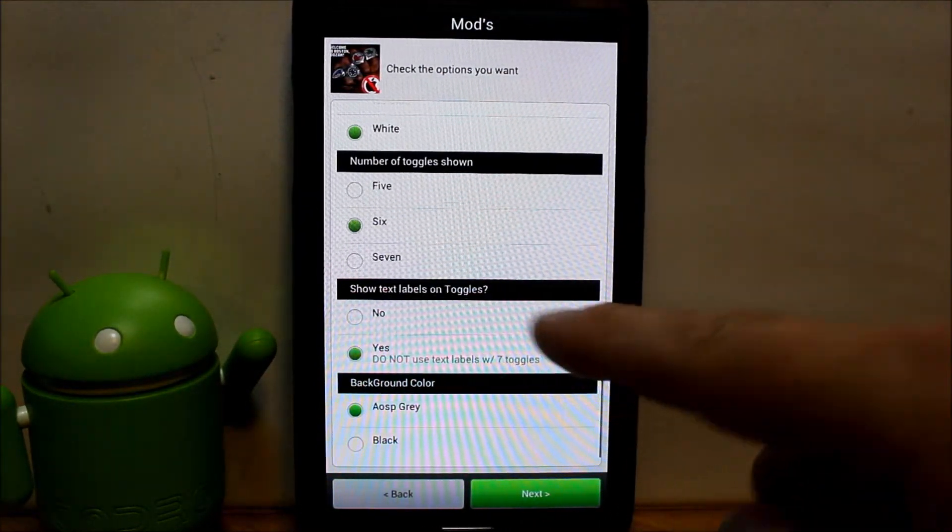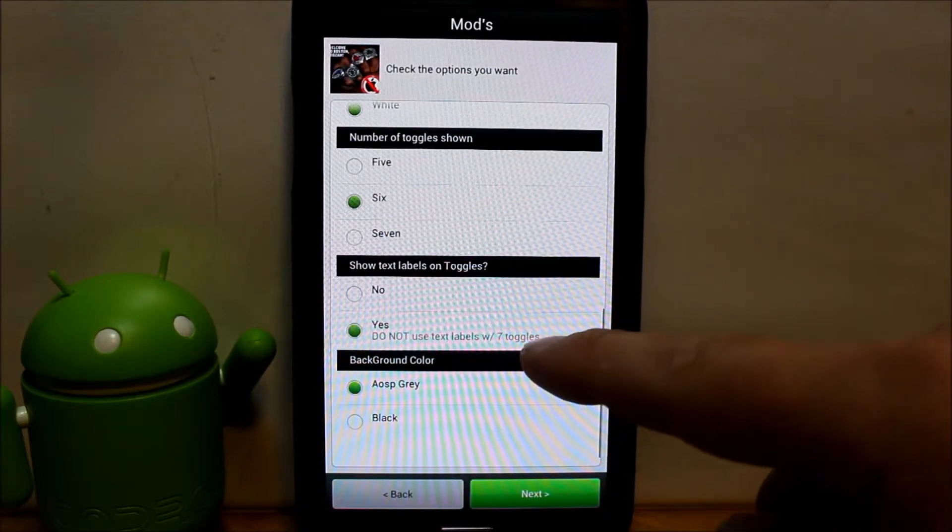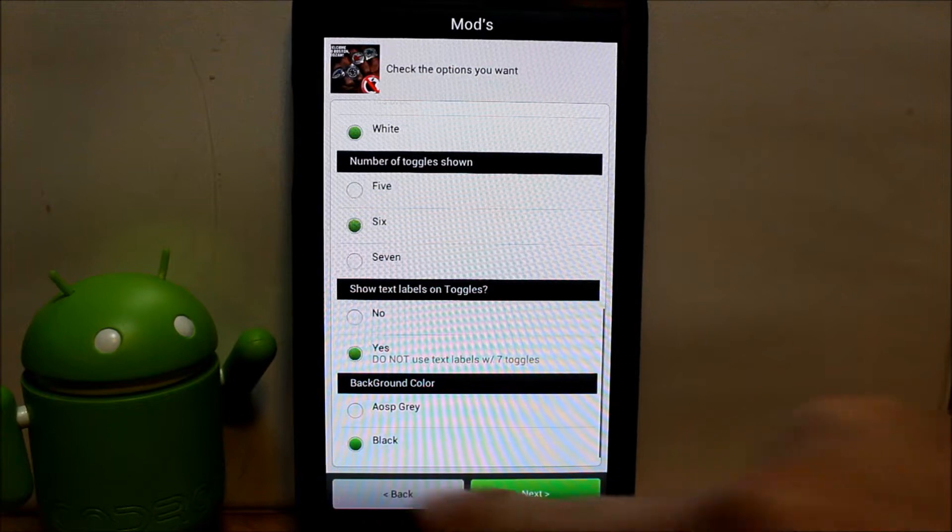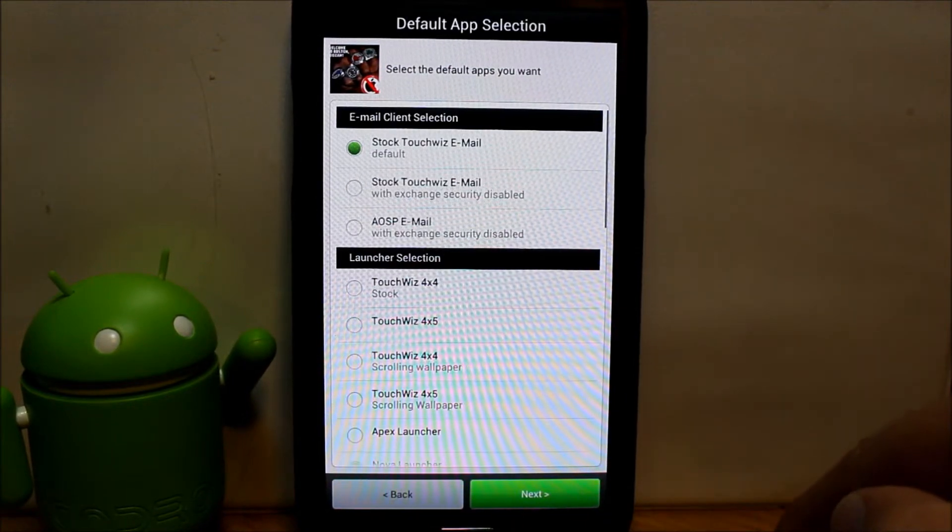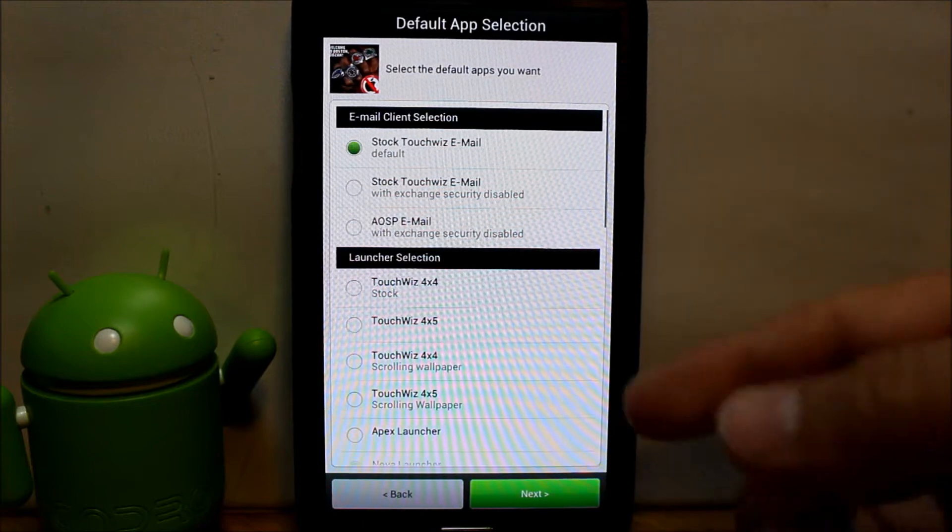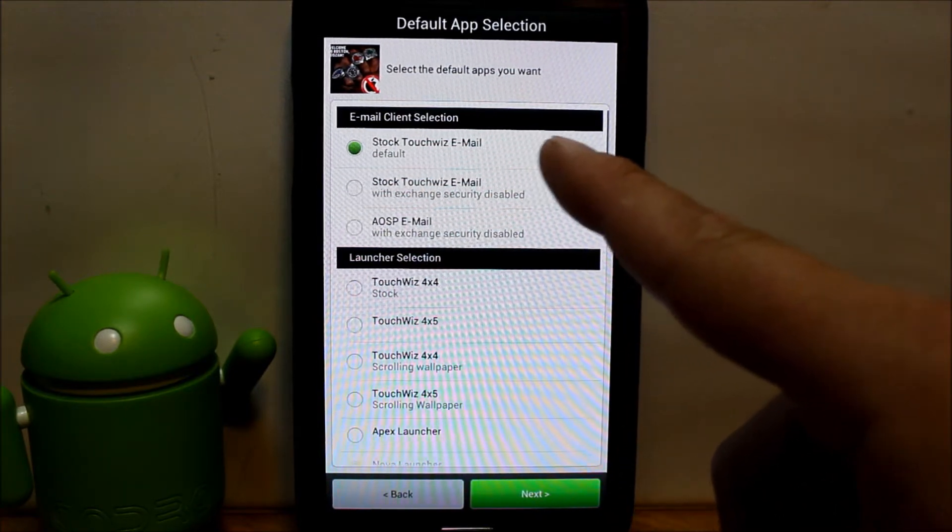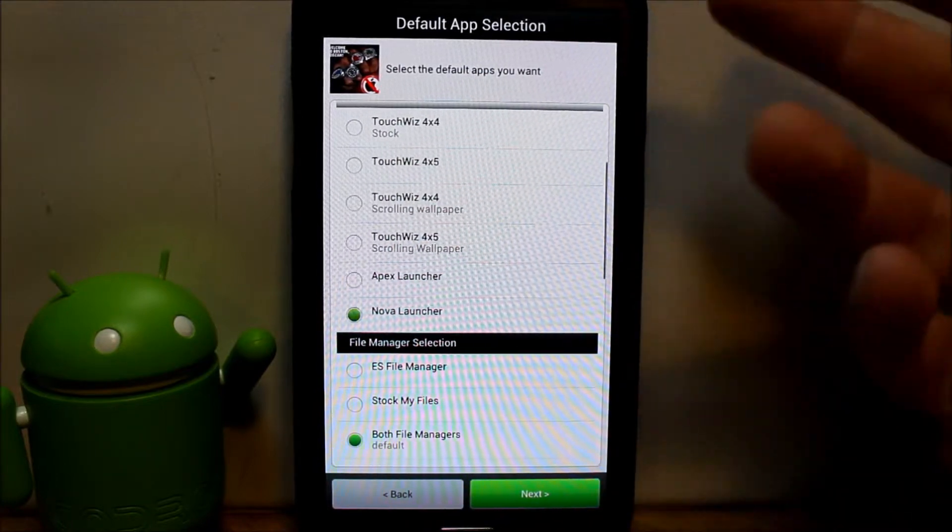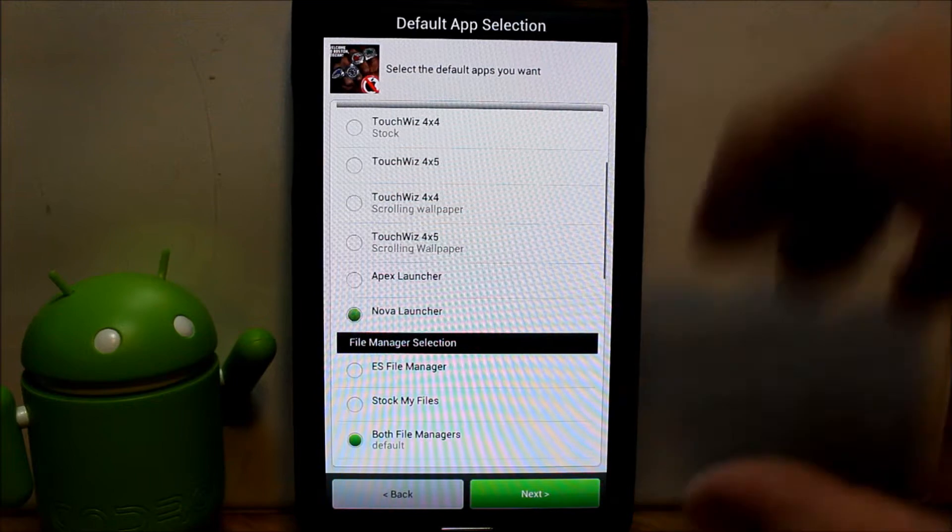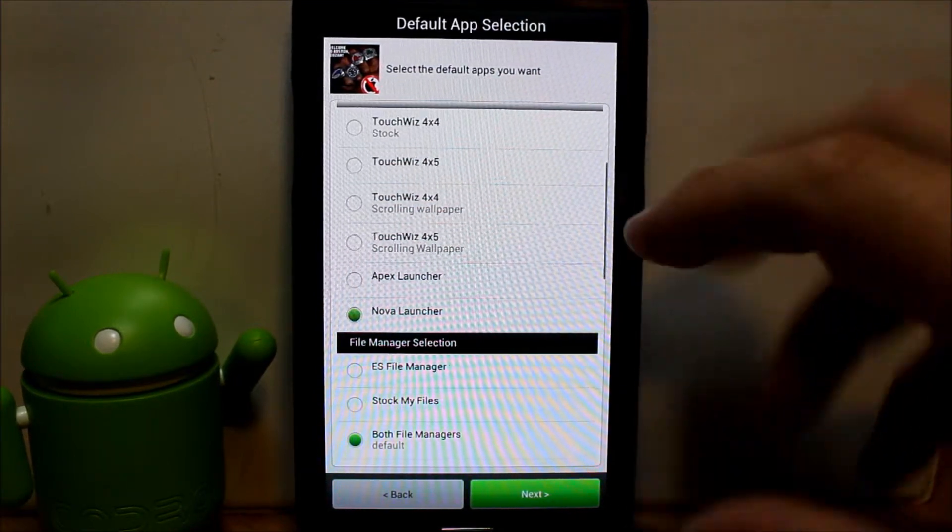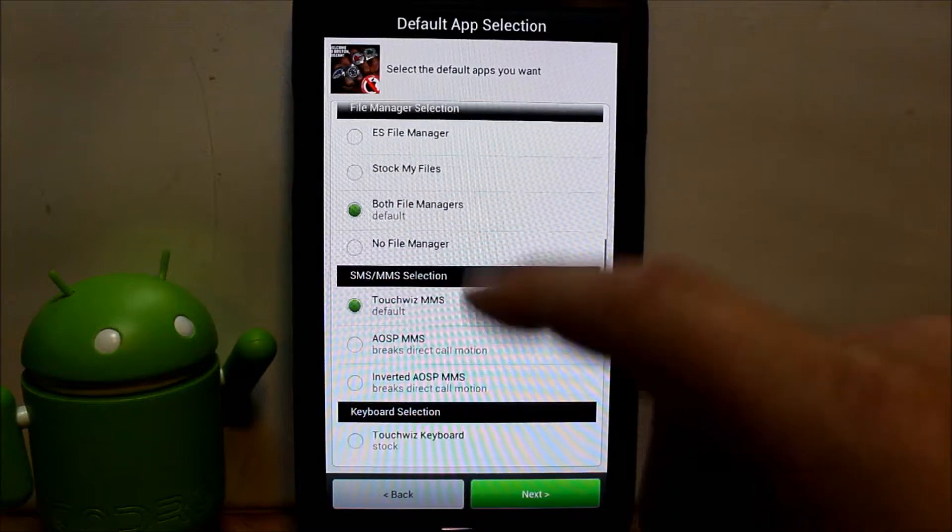Show text label. Background, we're going to go with black and then hit next. As you can see this is just super customizable. TouchWiz email, that's fine. Launcher, you can pick your launcher which one you want. I'm going to go with Nova because I want to have all the features of this ROM but I want the custom launcher.